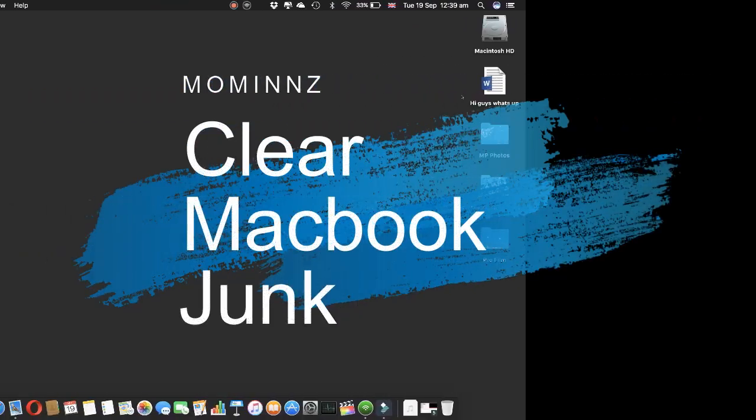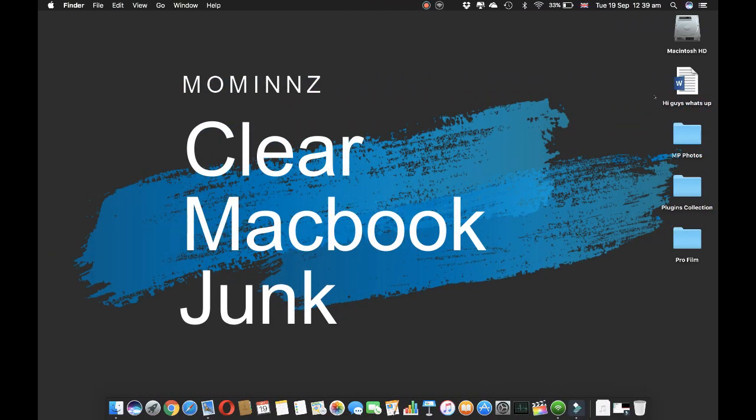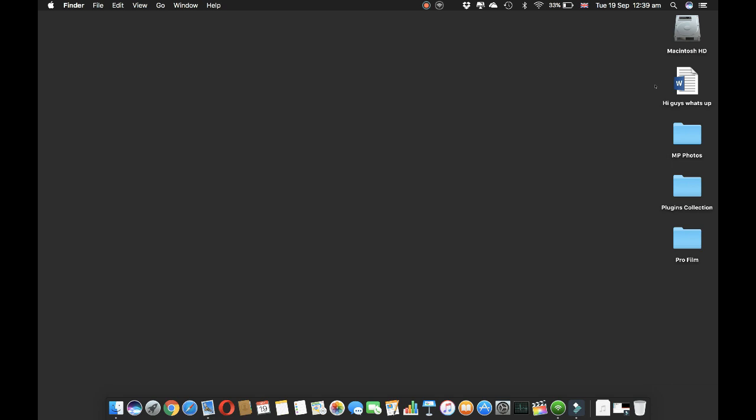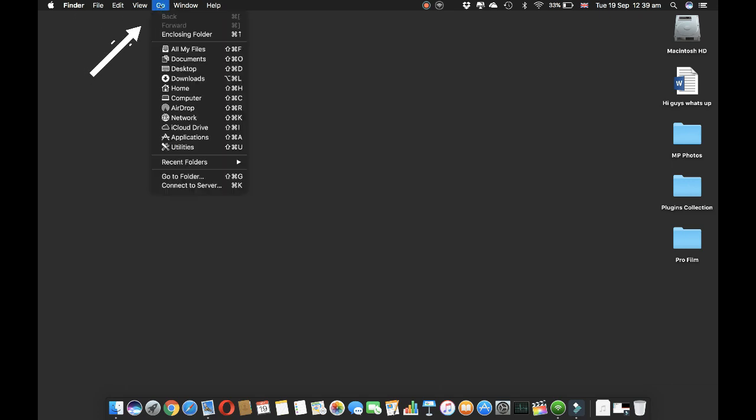Today I'm going to show you how to clear cache files on your MacBook. All you need to do is go to the desktop, and where you can see it says Go, just click that.